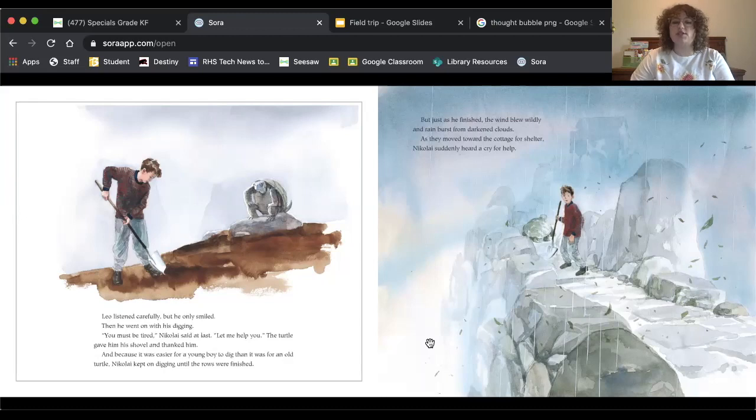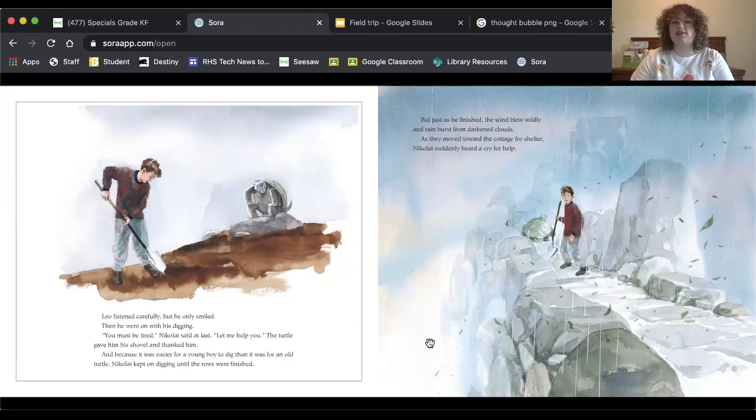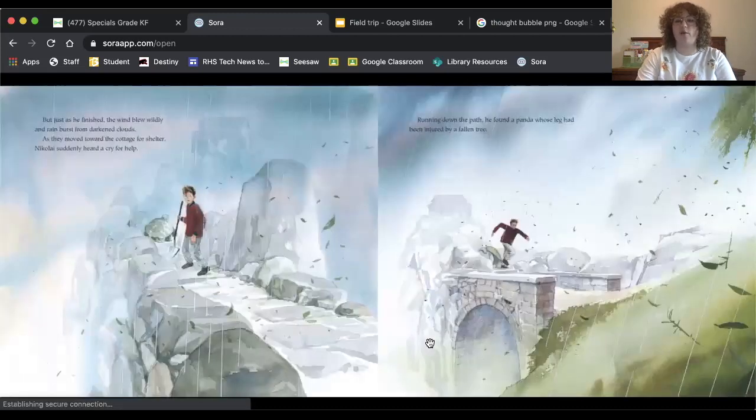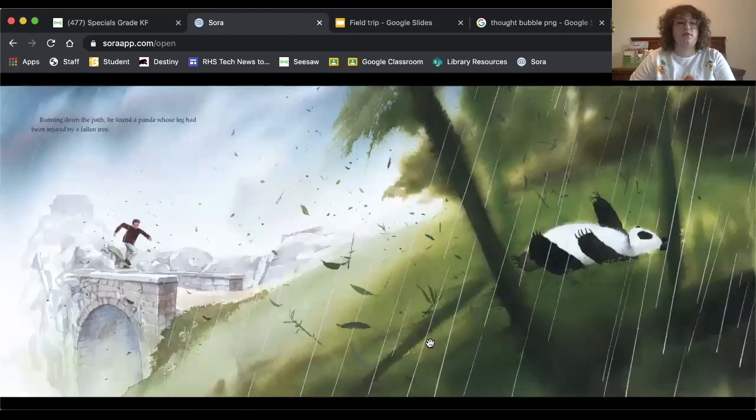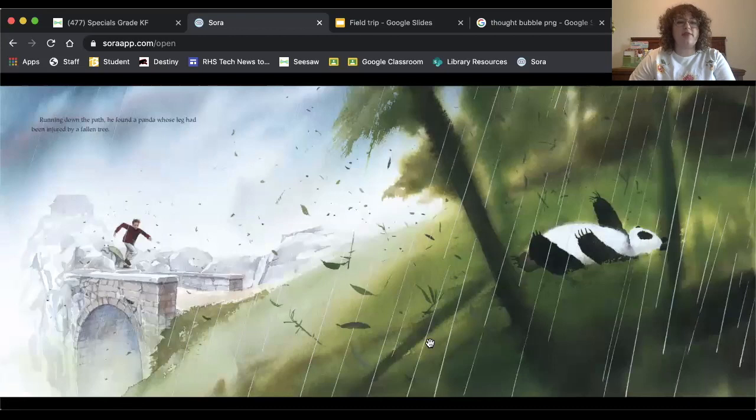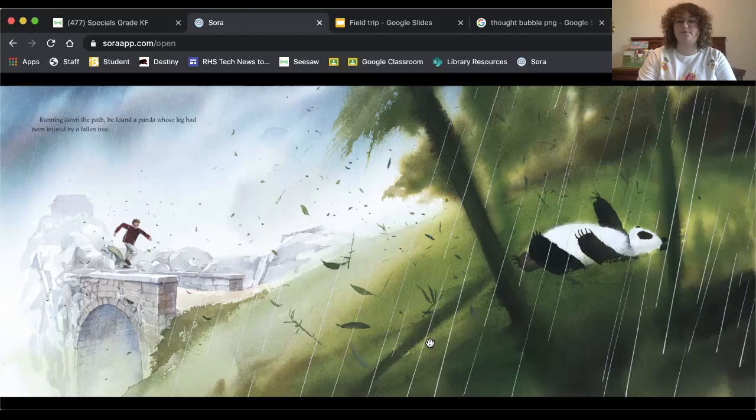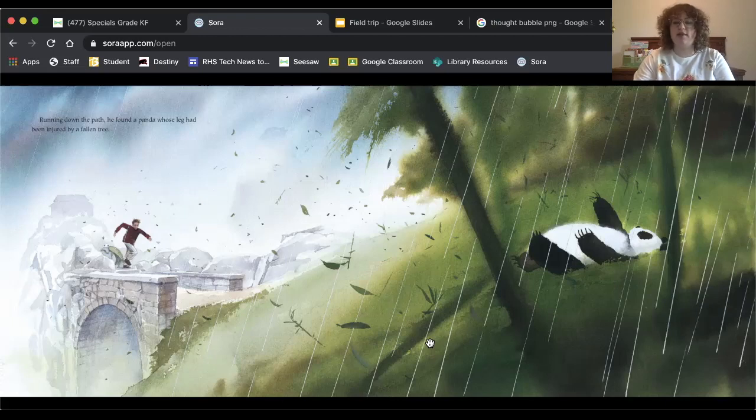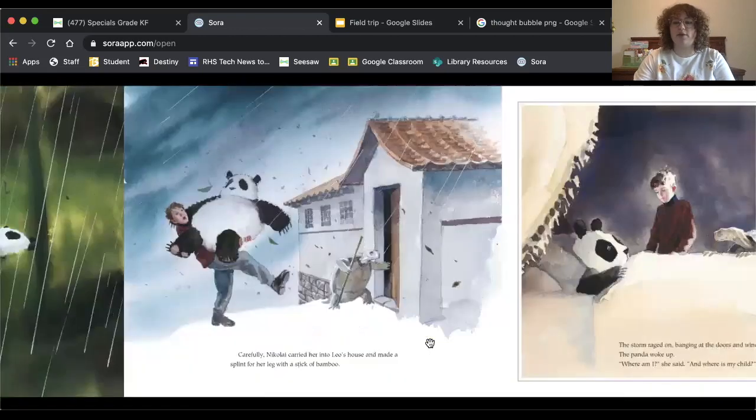But just as he finished, the wind blew wildly and rain burst from the darkened clouds. As they moved toward the cottage for shelter, Nikolai suddenly heard a cry for help. Running down the path, he found a panda whose leg had been injured by a fallen tree. Think about what you would do in that situation. Let's see what Nikolai would do.